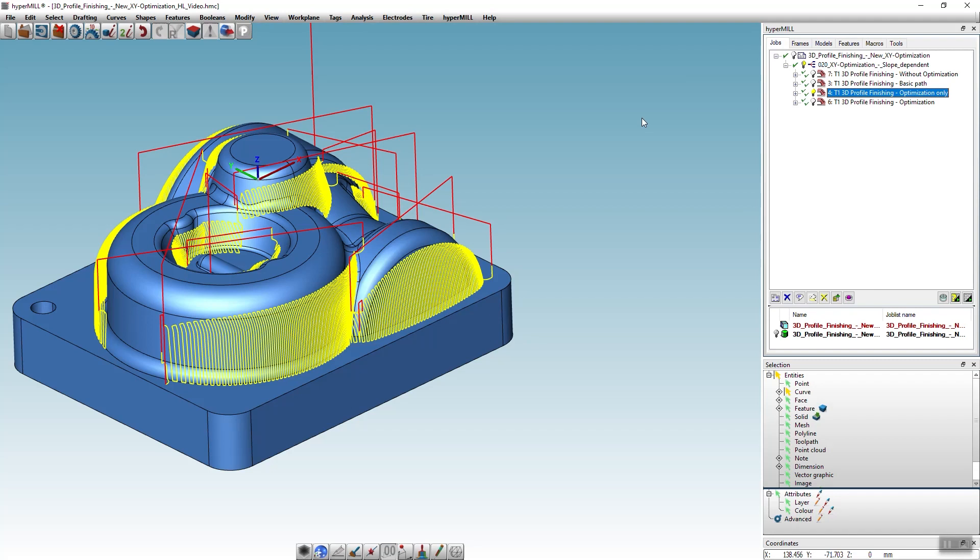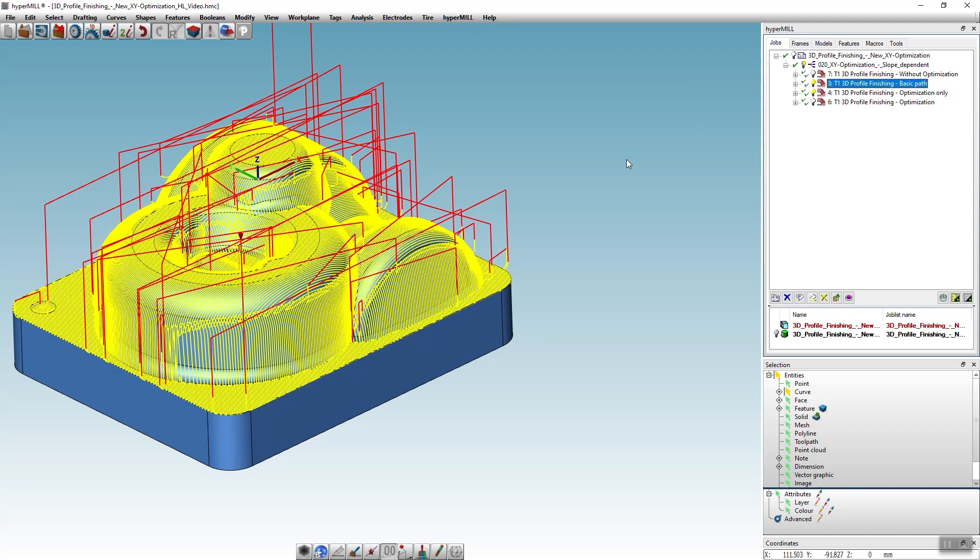If we now display the toolpath of both jobs, it is easy to see that the complete geometry is being machined optimally.